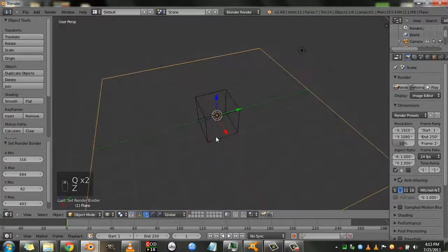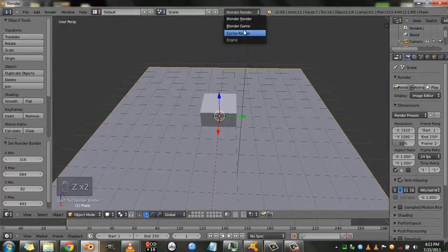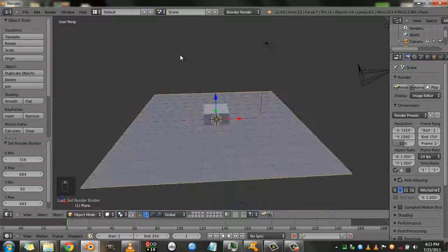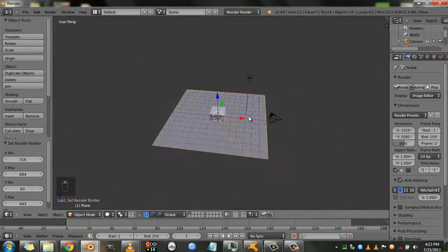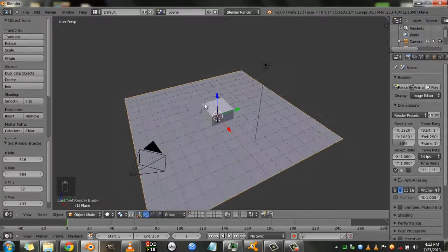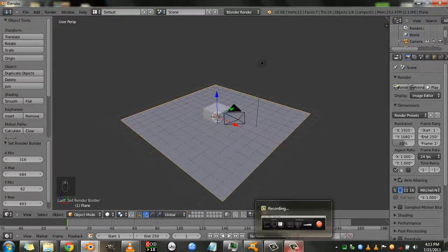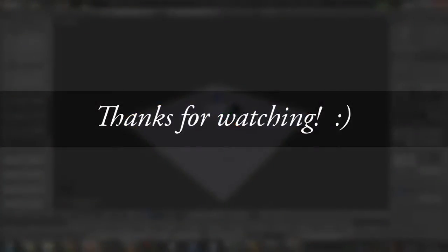So now what this means is it doesn't matter which engine you're using. Blender is now able to show you what your scene looks like in real time. Thank you for watching. I hope it was useful.